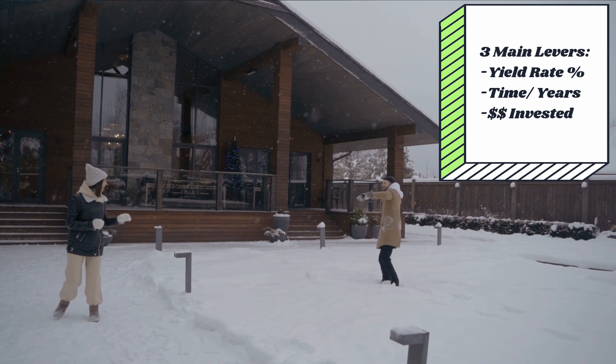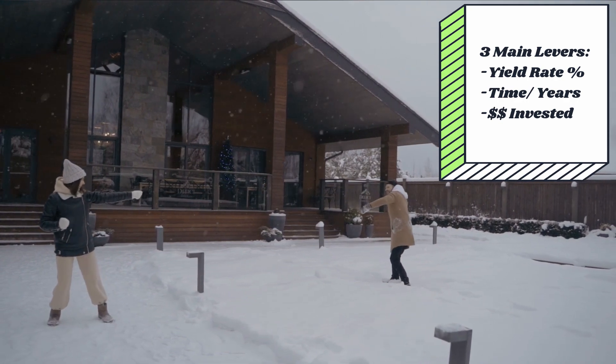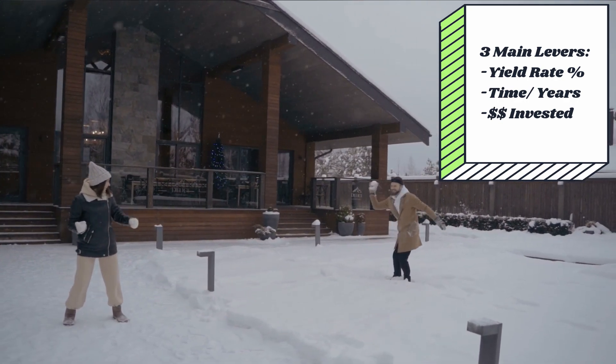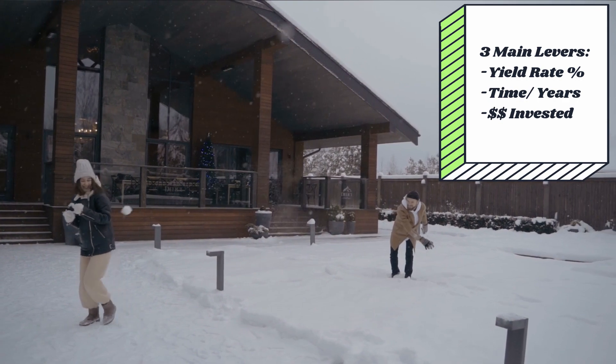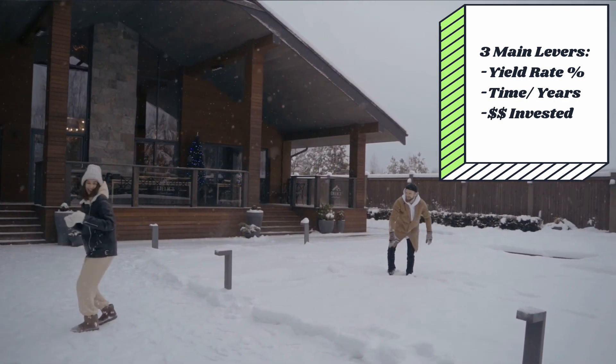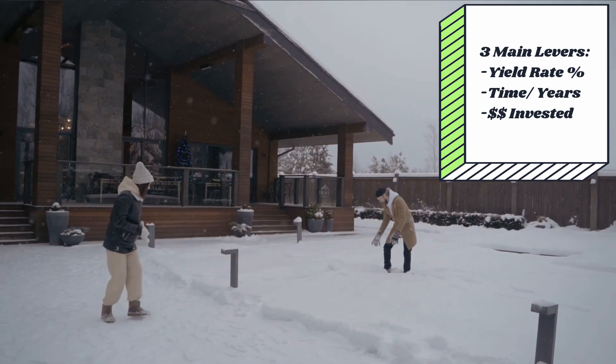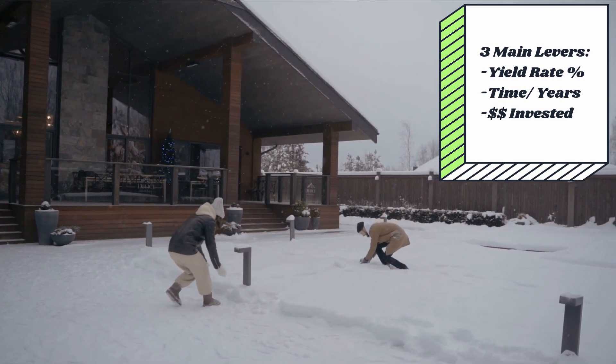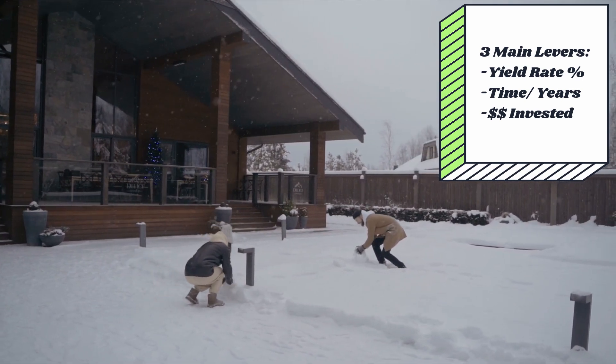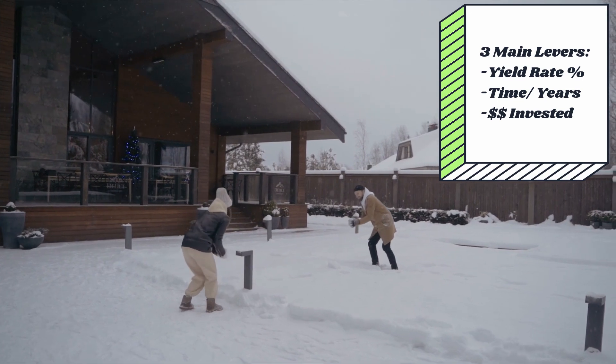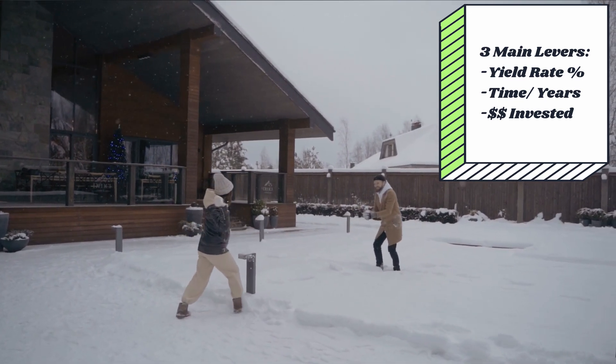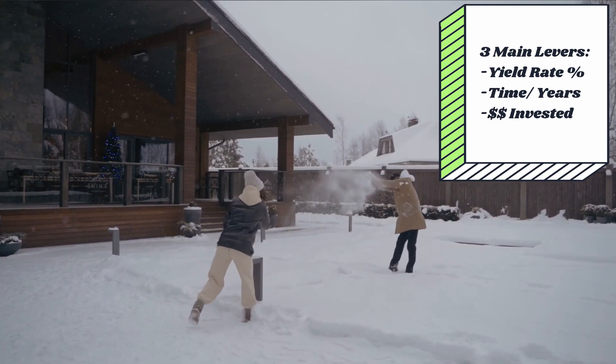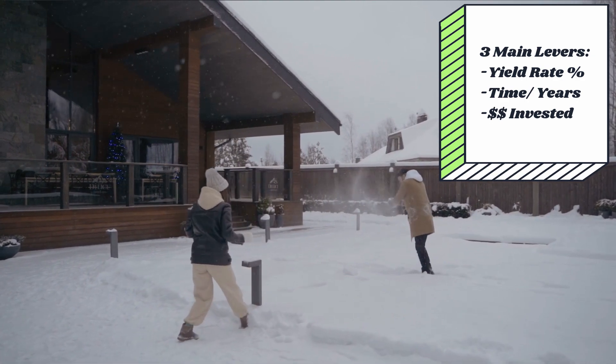The second thing is time. Time matters a ton. I always say it happens slowly, then suddenly. Starts as a pebble at the top, but by the end of the hill, that avalanche is huge. And your amount matters. Think about how to contribute as much as you can, as young as you can, because those last few years really start to pick up speed.